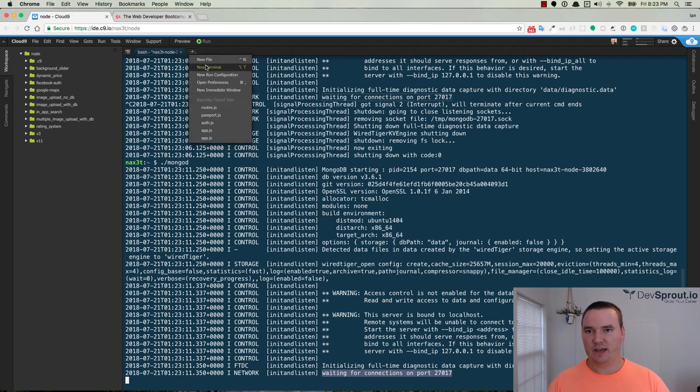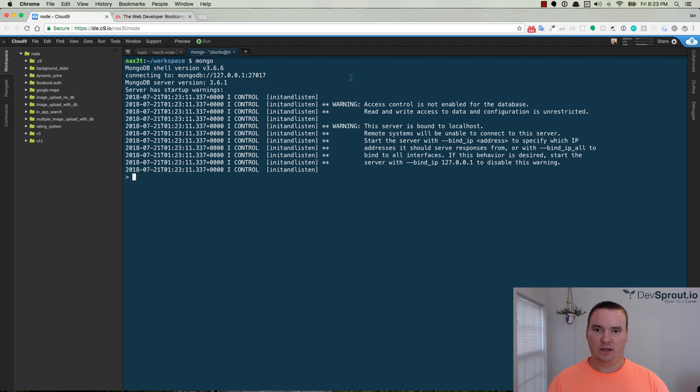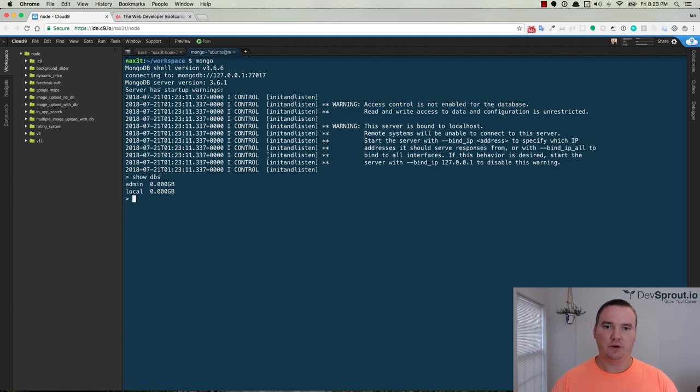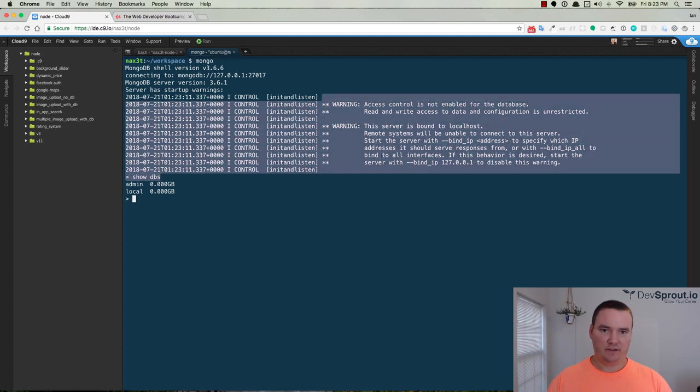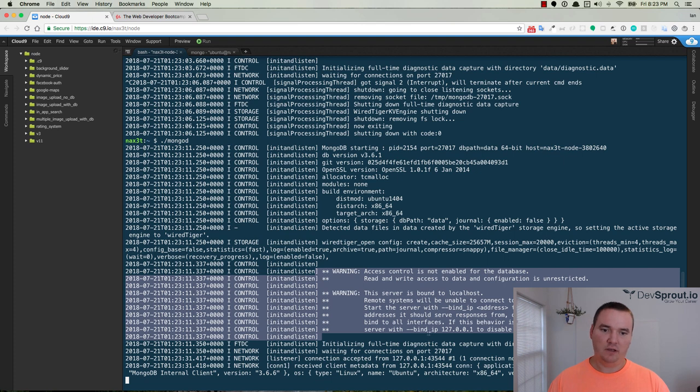If you open up another tab for your terminal and run mongo, it'll open it up. Then you can do show dbs, use db, create, all that stuff. So these warnings here and then also here are irrelevant to this course, so you can ignore them. There's no reason trying to fix them or anything like that.